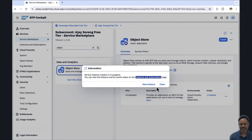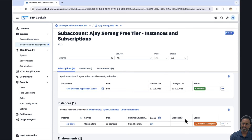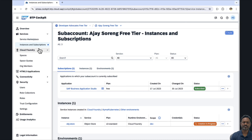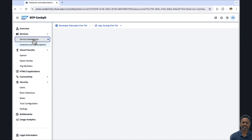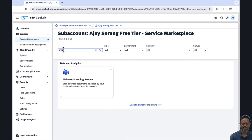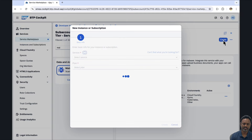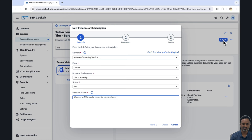Meanwhile, the instance of Object Store is being created. Let us go ahead and also create an instance of the malware scanning service. We go again to the service marketplace and search for malware. We can see the malware scanning service. It scans documents when we want to upload them in the application. Let's create a subscription for that. The plan we will choose is ClamAV.